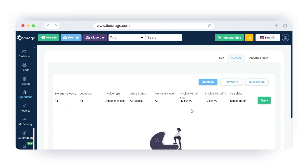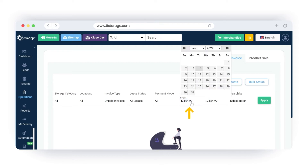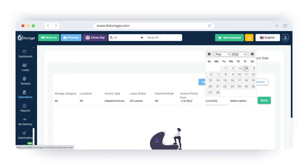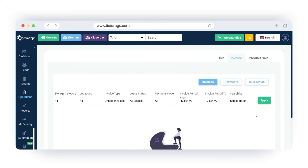However, if you are going to do a collective search for all unpaid invoices, you may select all. Select the invoice period from the date picker, then click on Apply.